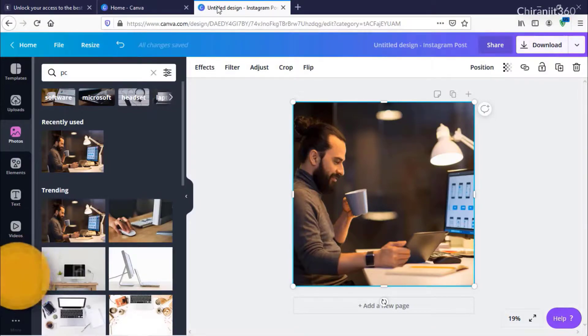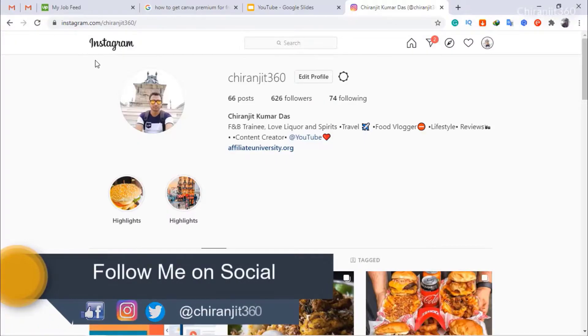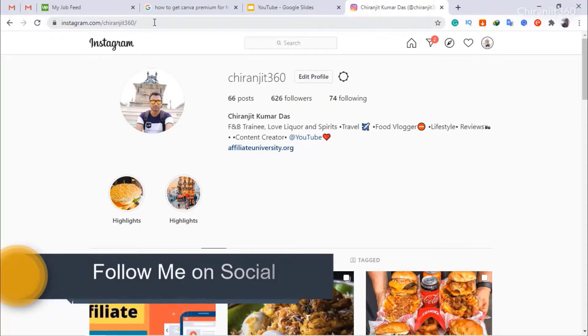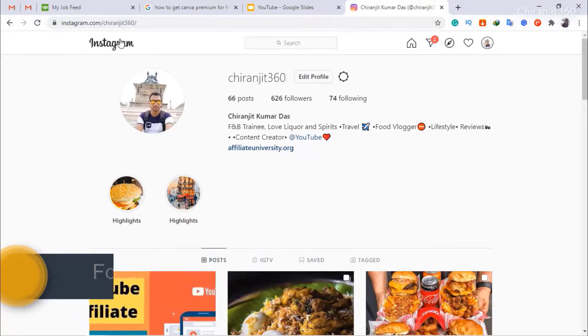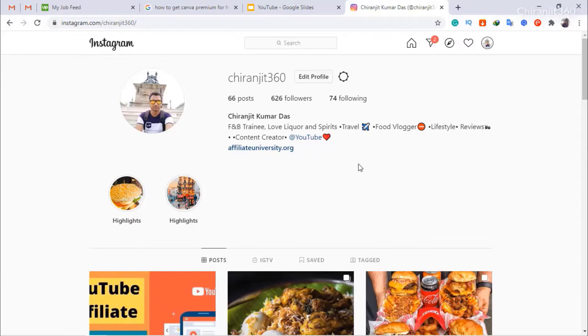Go to my Instagram profile at instagram.com/0g360. From here, just follow me and send me a message that you want a credit card number. I will give you the credit card number so you can open your Canva account for free.